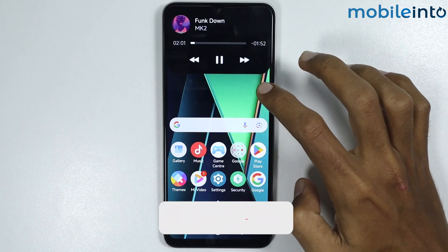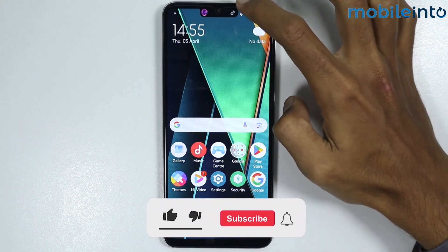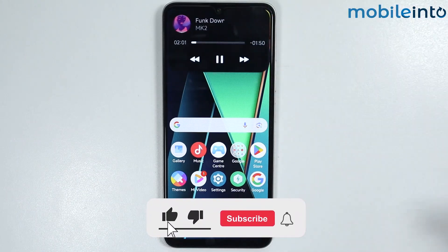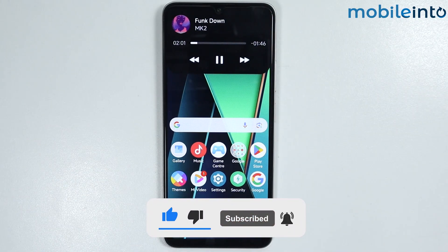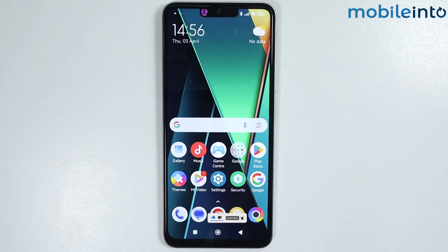If you found this video helpful, please like the video and subscribe to our channel, and hit the bell icon to get notified when we upload a new video.